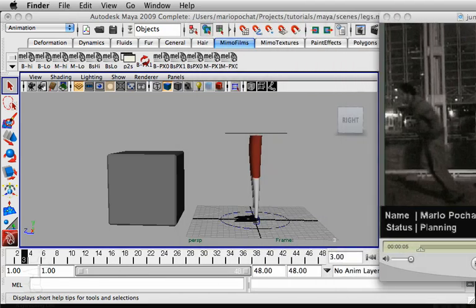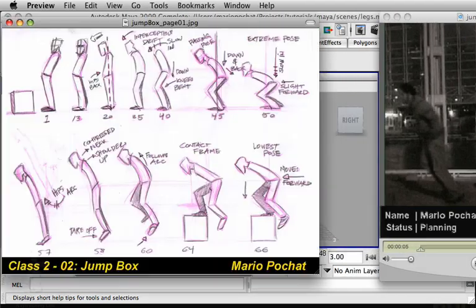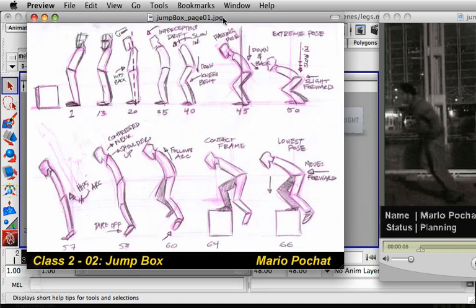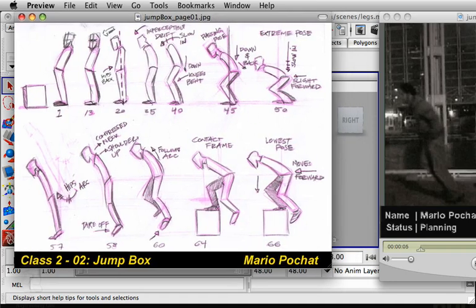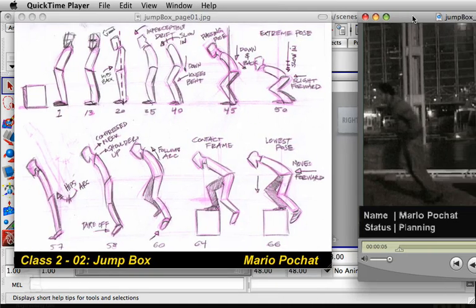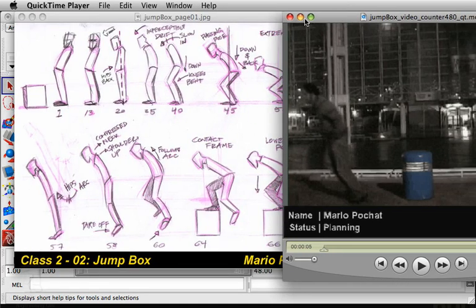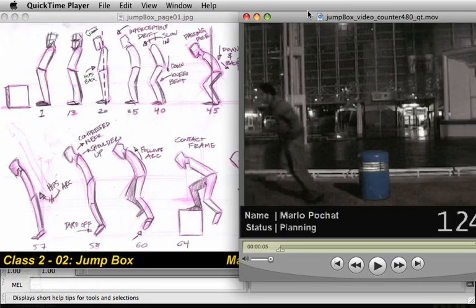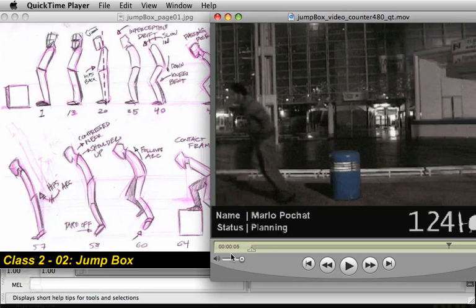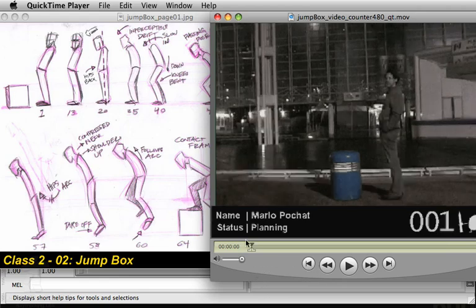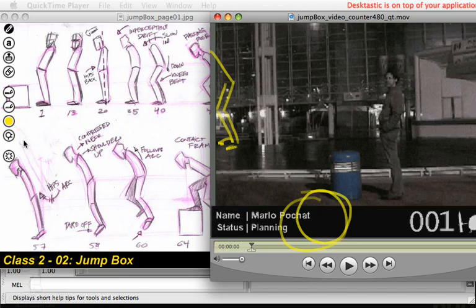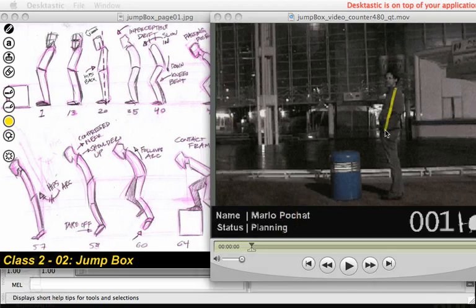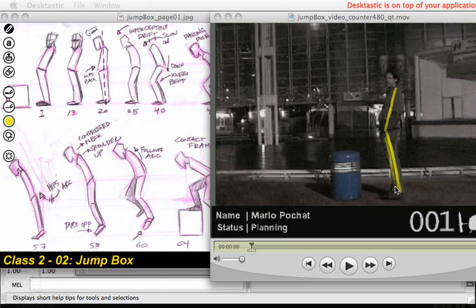And then out of the reference we have things that we do. This would be the thumbnail stage. And this is breaking down the action. So you can see now if I get both things like the image and the video, we can see now how we start and how we get that nice line of action right here. So things that we want to start breaking down, just taking notes from what we see on the actual reference.